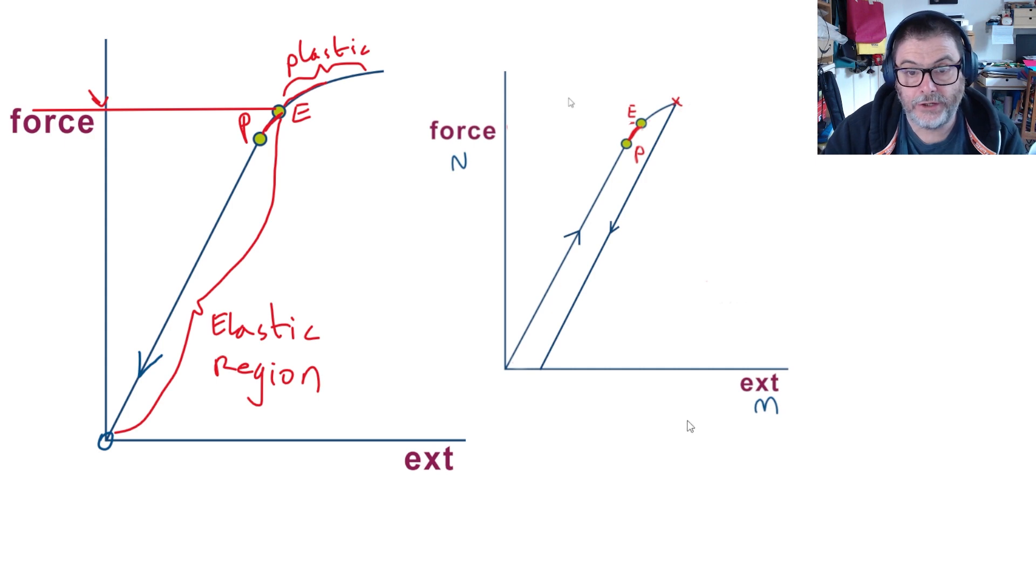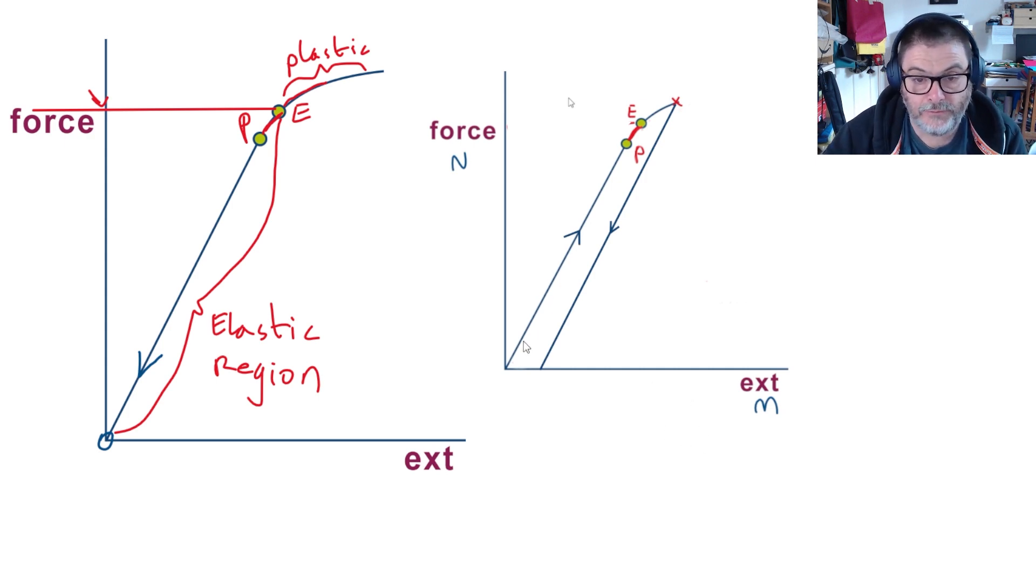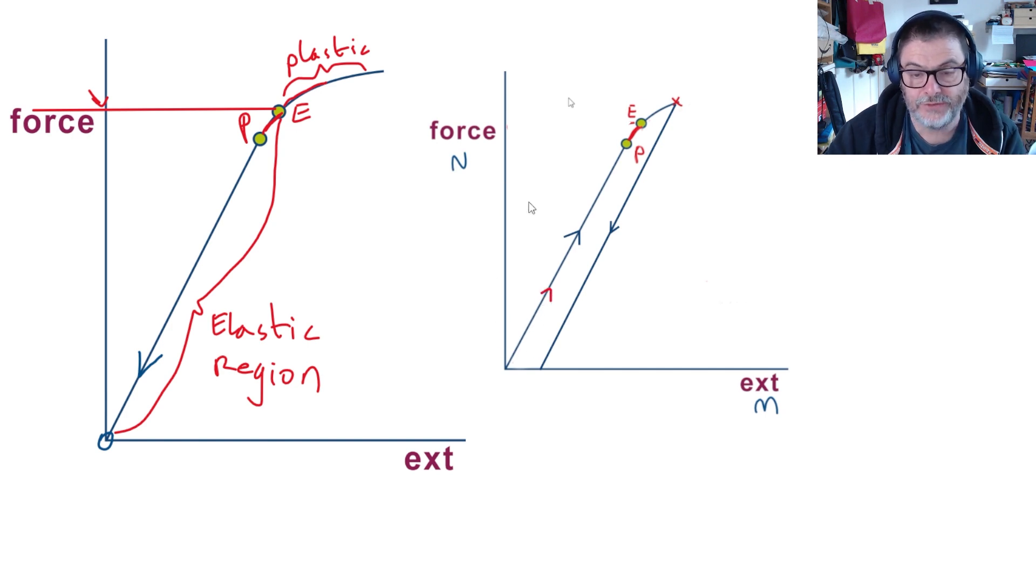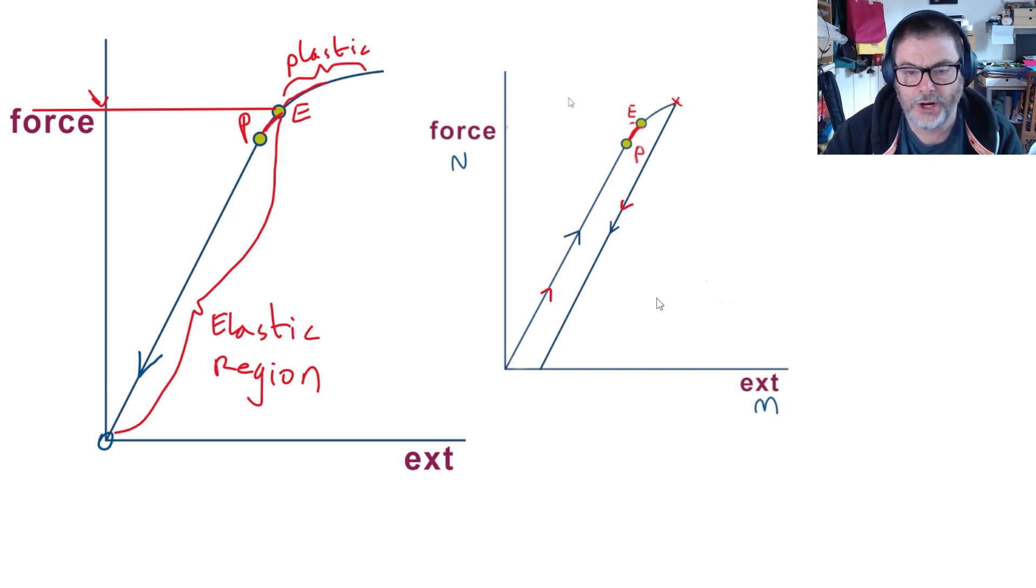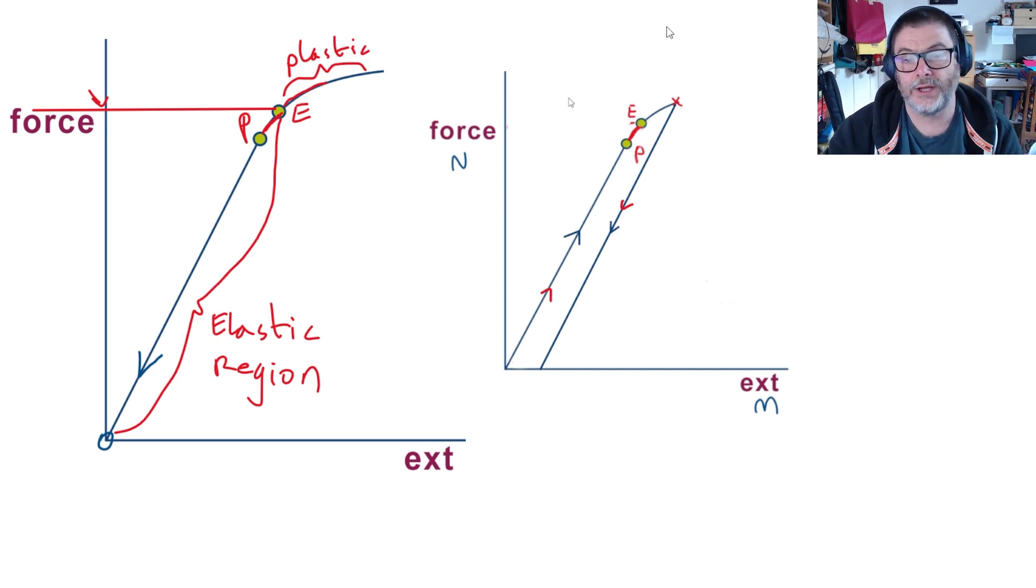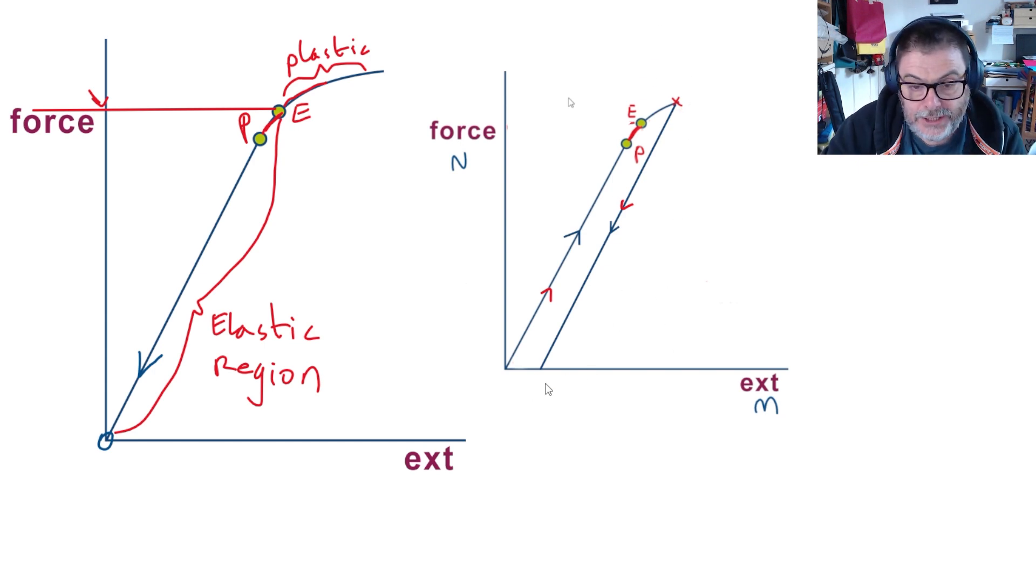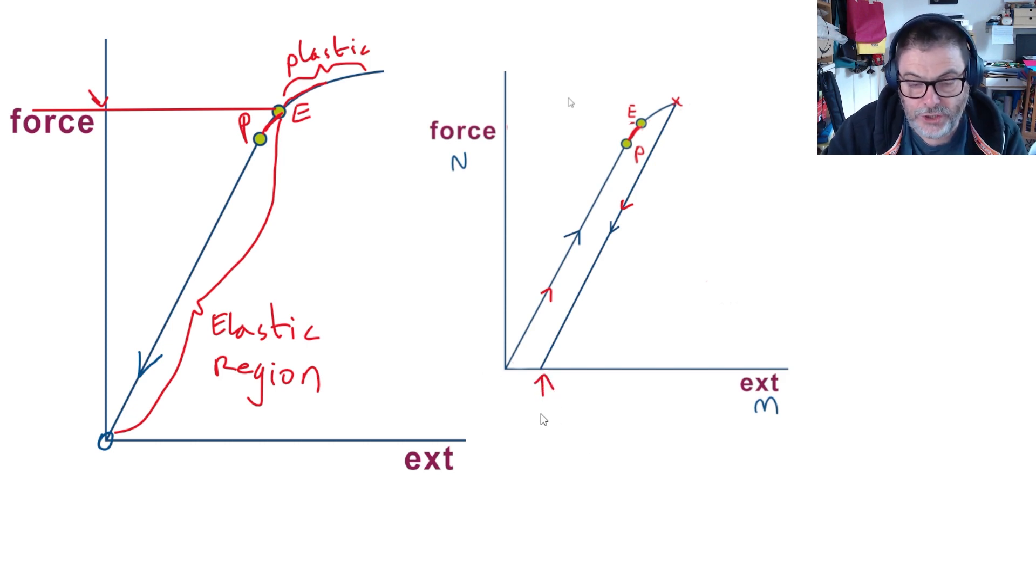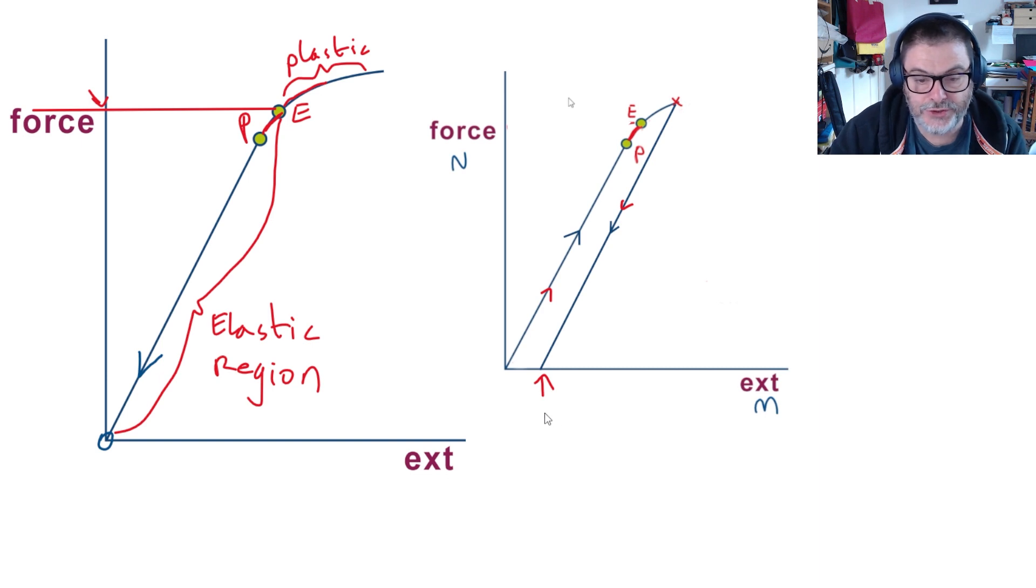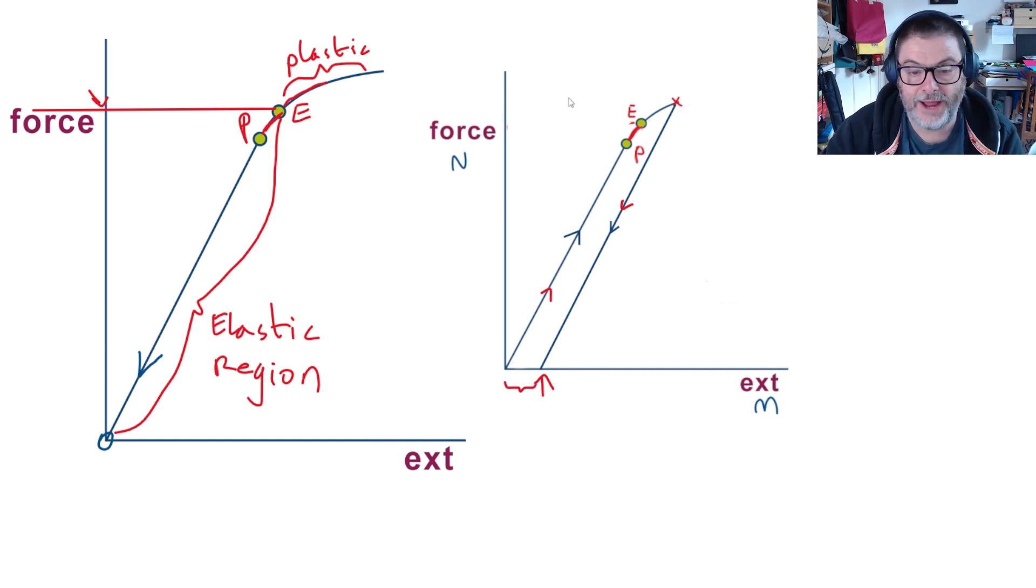This second graph shows a permanent deformation. You can see that I put arrows onto the line showing that we're moving upwards - in other words, we're adding force here and taking force off as we come round, showing the direction of travel if you like. And you can clearly see that we now have, when there's no force added, a new original length, as it were, a new starting point. In other words, it's deformed by that particular distance there.